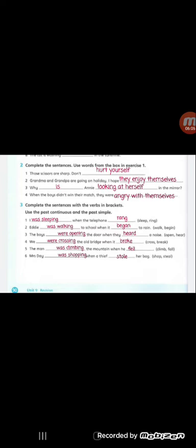Number three: The boys were opening the door when they heard the noise. The boys, we use were with them, and the verb in past continuous. And after when here, we used the verb in past tense, which is heard.